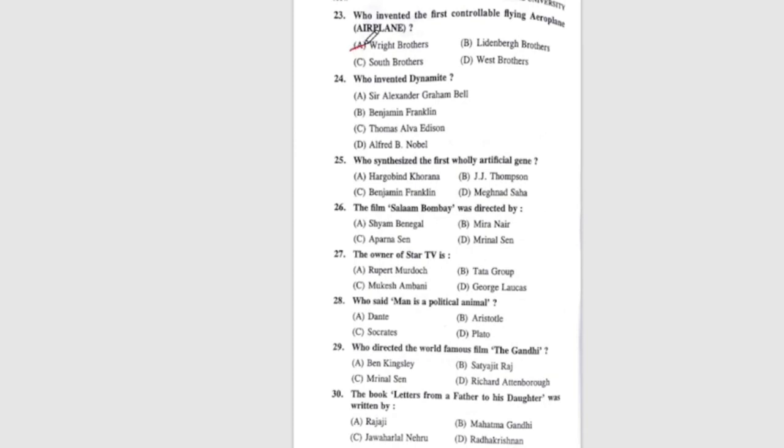Question 23: Who invented the first controllable flying aeroplane? The correct answer is A, the Wright Brothers. Question 24: Who invented dynamite? Option D, Alfred B. Nobel. Question 25: Who synthesized the first wholly artificial gene? The correct answer is A, Hargobind Khurana.